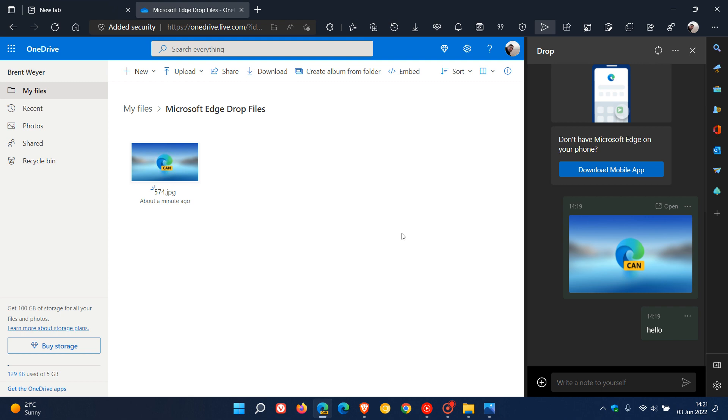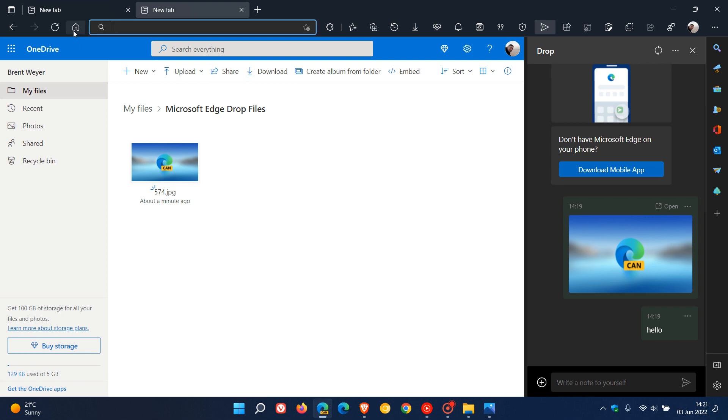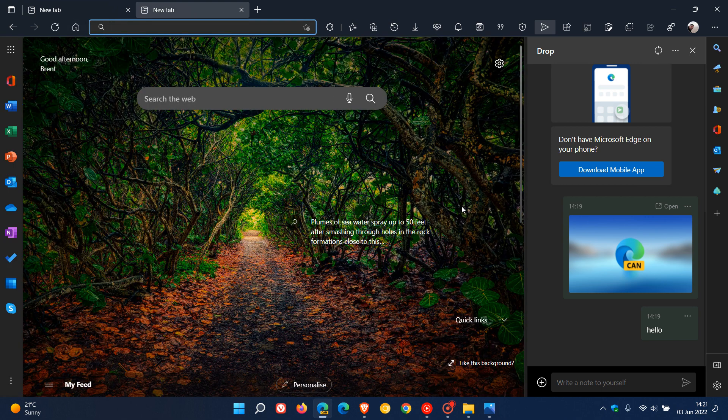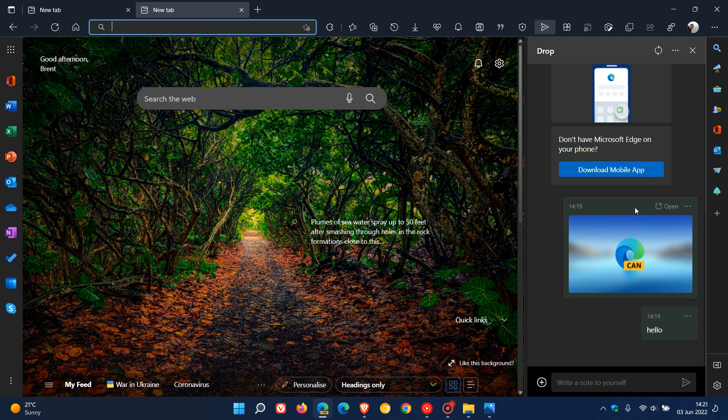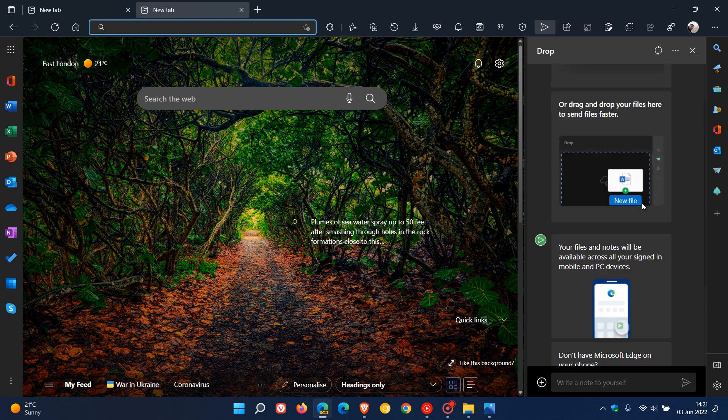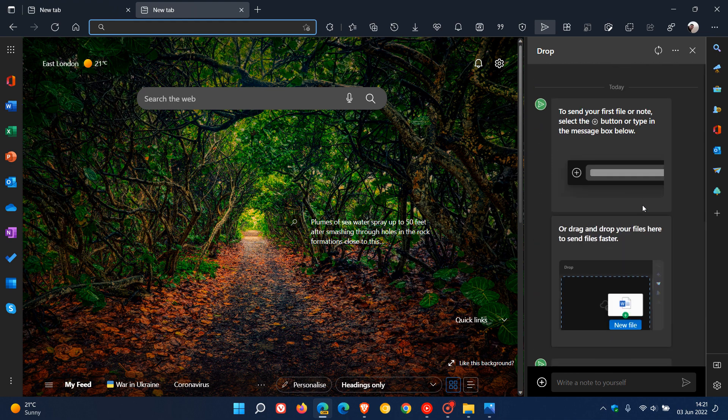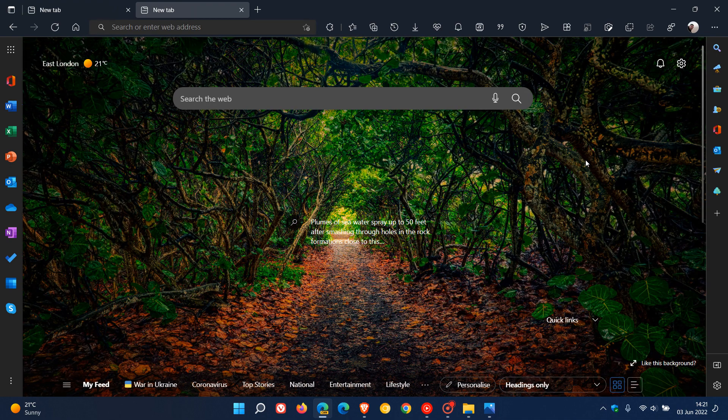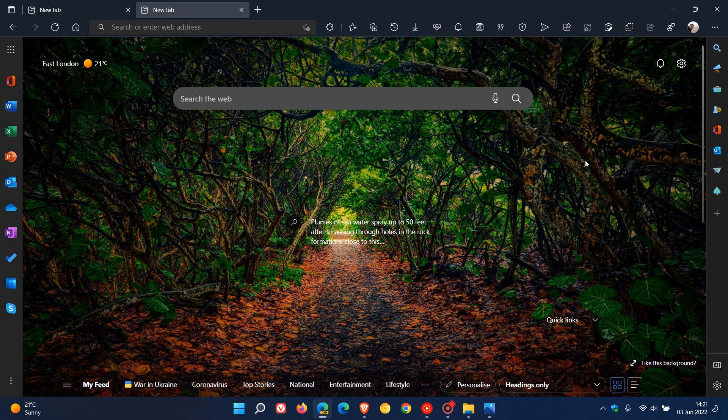So that's it. Microsoft Edge Drop now currently being tested by Microsoft in Edge Canary. And obviously it's still early days, and I will keep you posted as to any future developments. So thanks for watching, and I will see you in the next one.